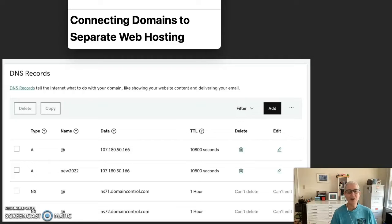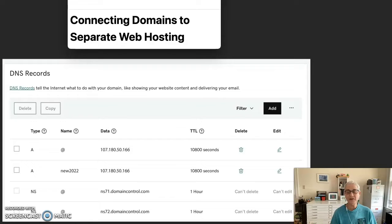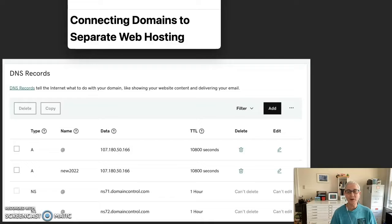No matter which option you go with, the site files and database, if you're using WordPress or another content management system, always reside at the web host.